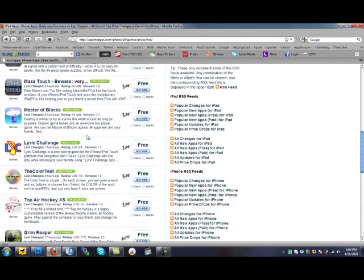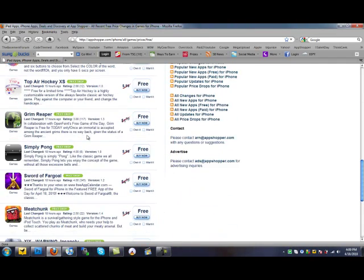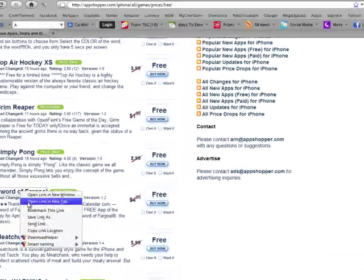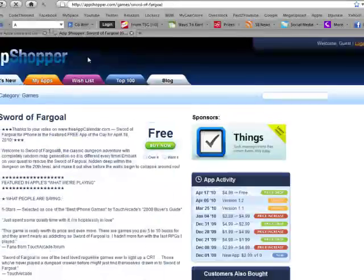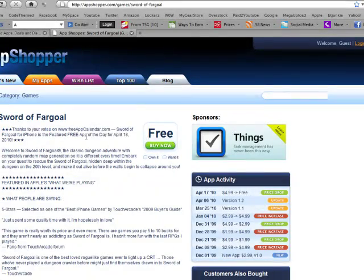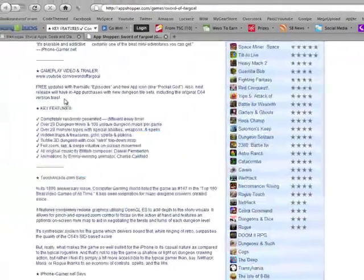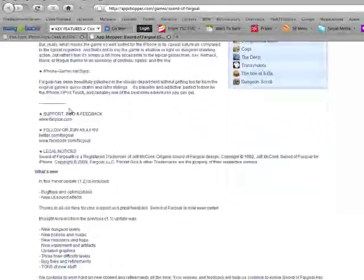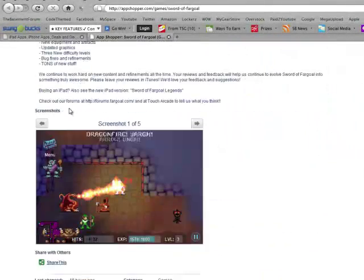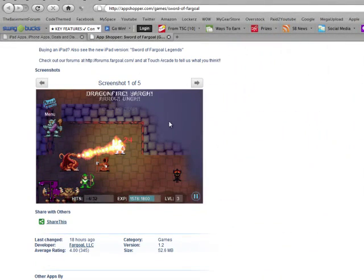Here's a game right here that's $4.99 and it's free till April 18th. It says right here, gives you a whole description just like it would in iTunes, and there's the pictures of the game.